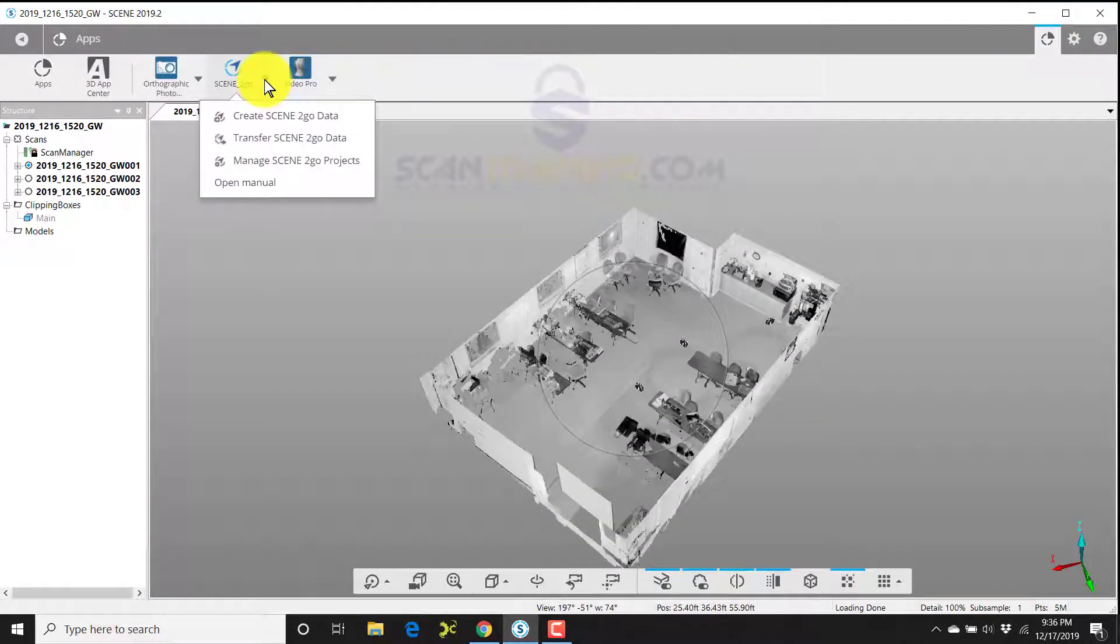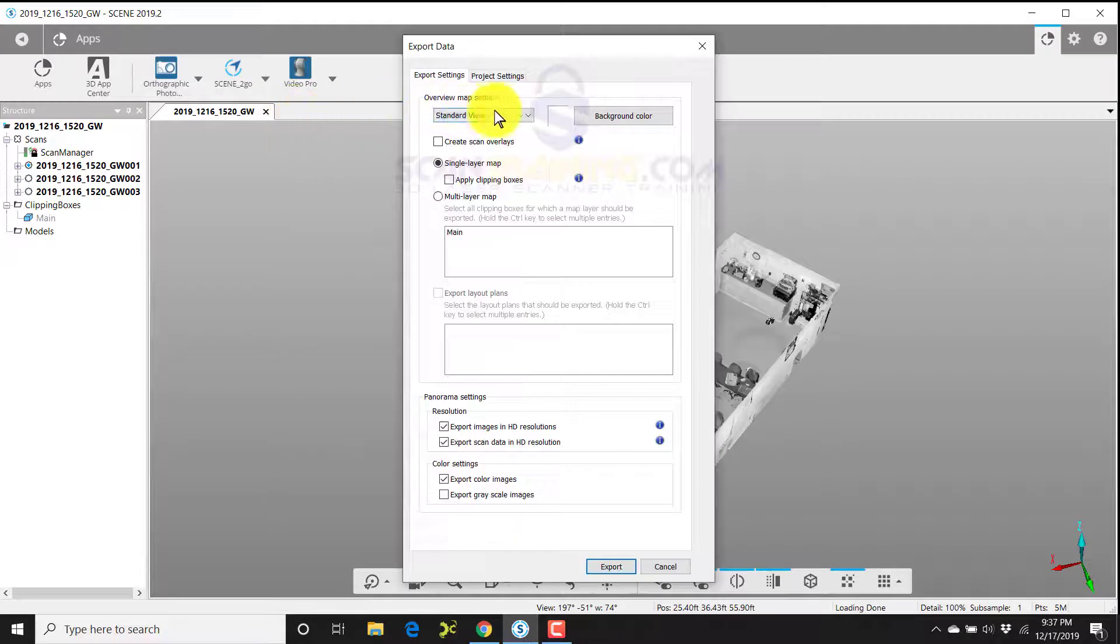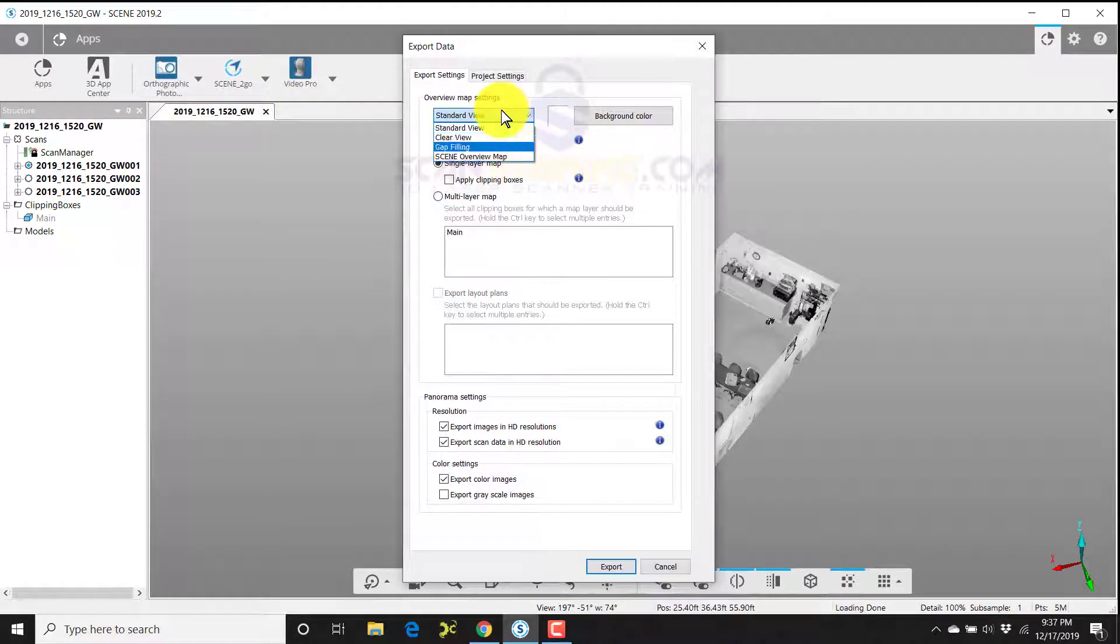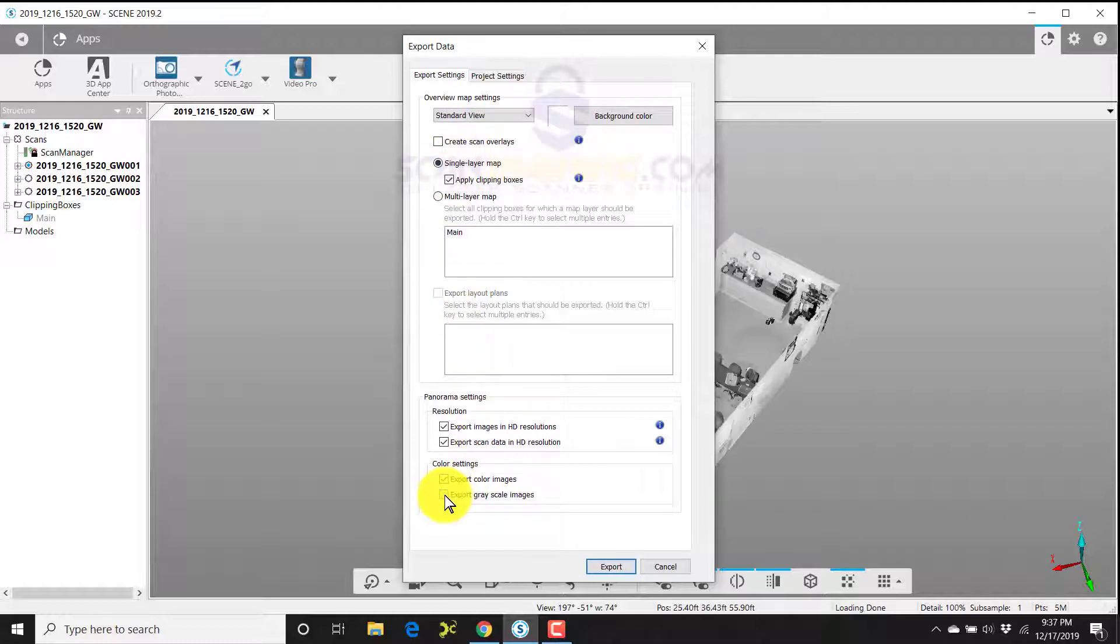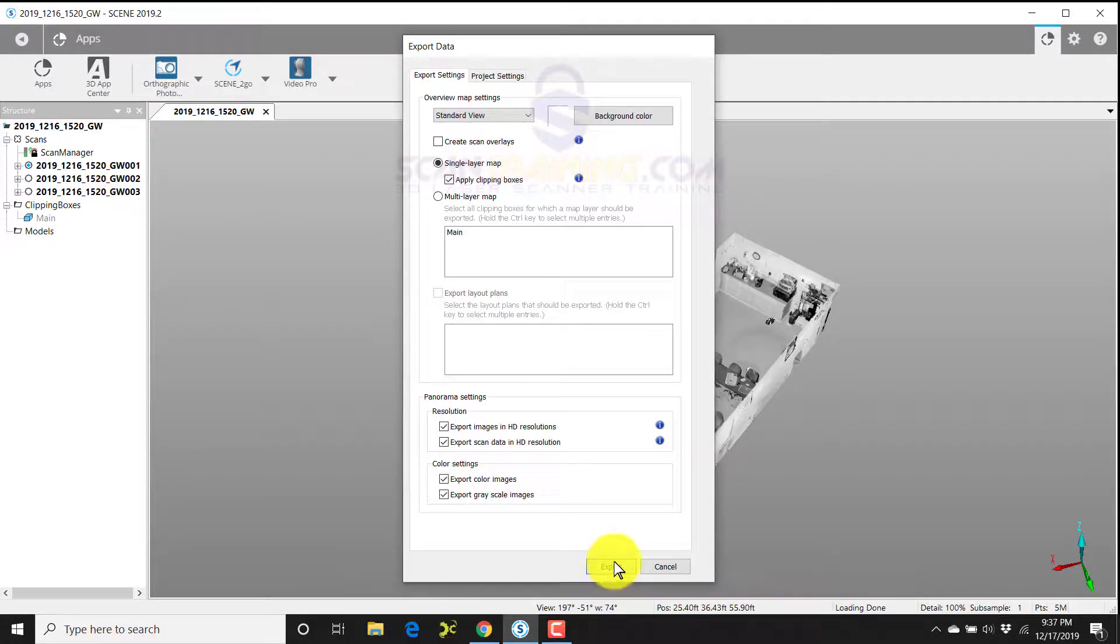Drop down to create Scene to Go data. Here I'll make selections on standard, clear, or gap filling. I'll choose apply clipping boxes so it will apply my main clipping box, and I'll choose export grayscale images. I do this just out of habit, even though this particular scan is in grayscale. I'll click export, and this will create the Scene to Go.